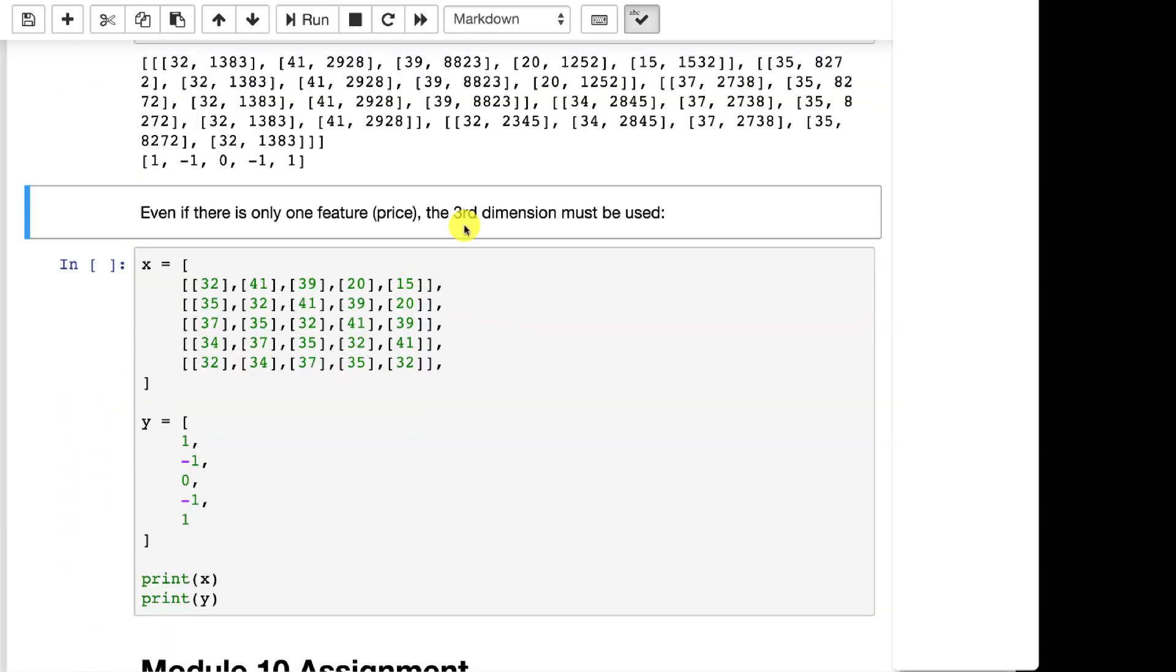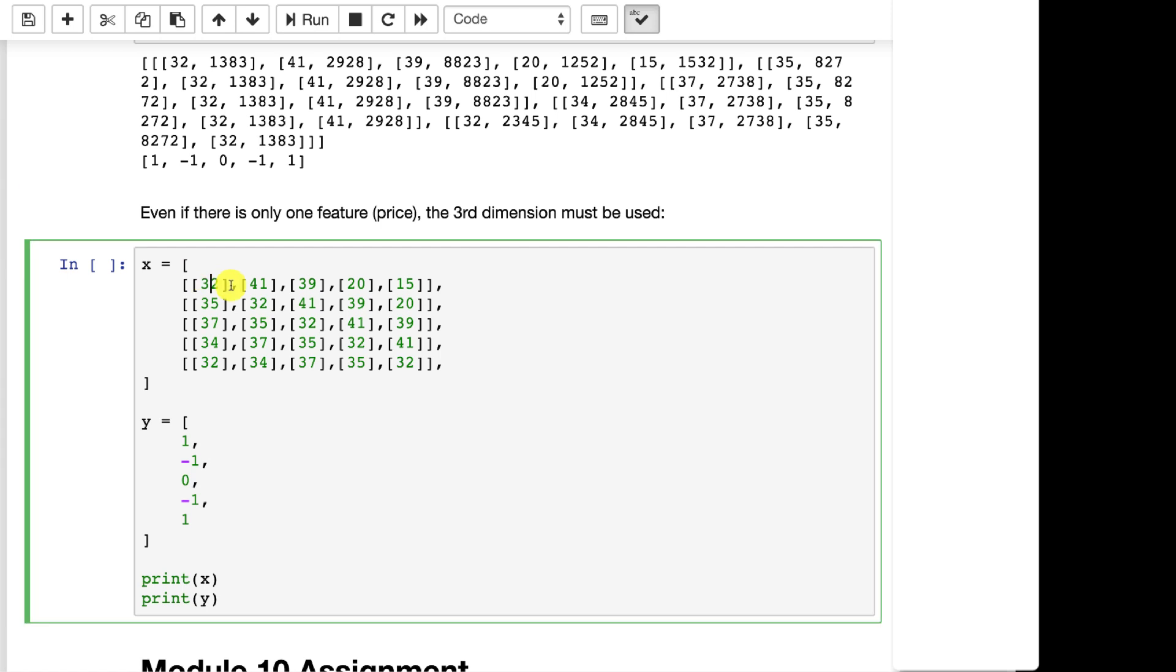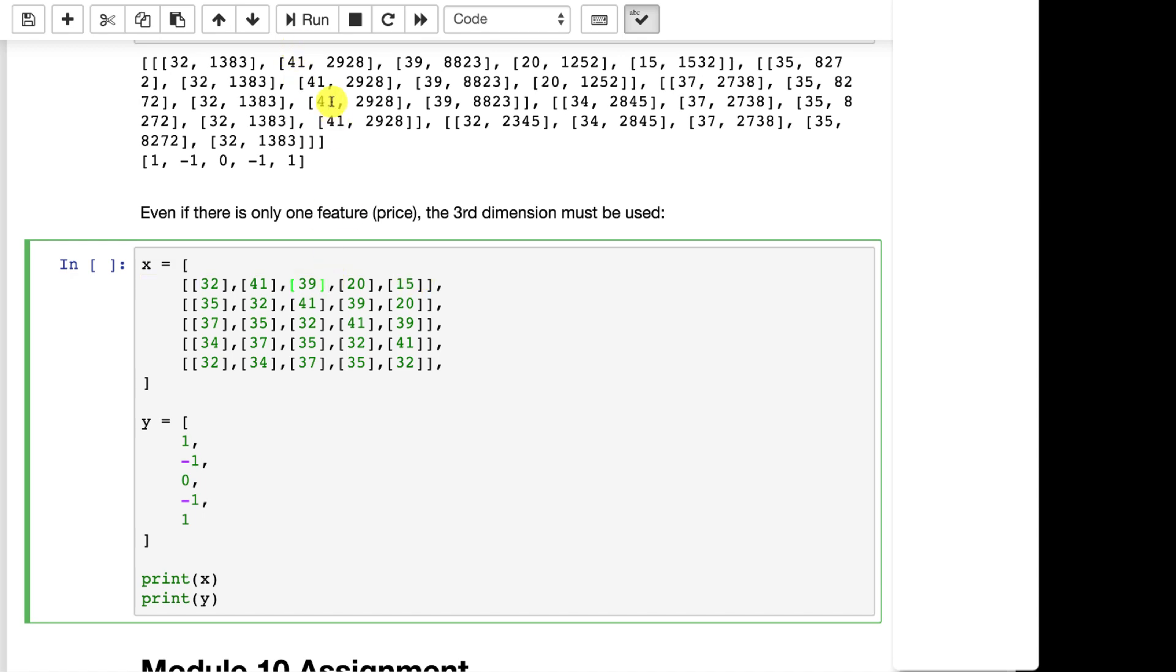Even if there's just one feature, you still need the three dimensions. This is where you're taking the stock price and you've just got one value. But you're setting up those three dimensions because you don't happen to have a volume. So even if there's just one, you've got to deal with the 3D cube.